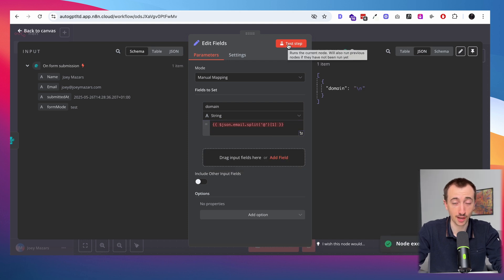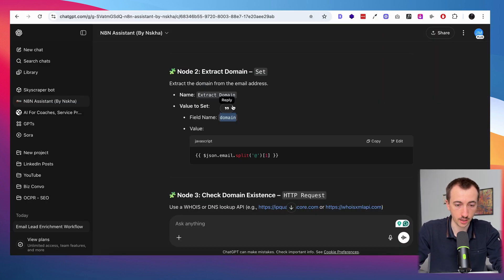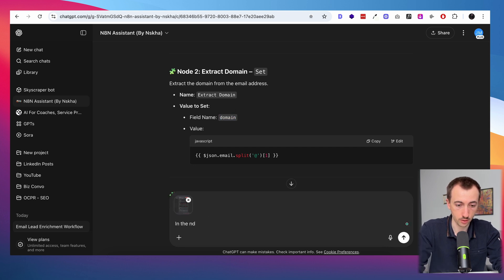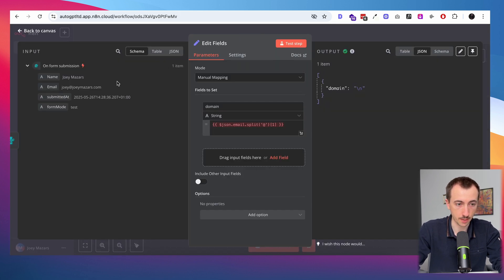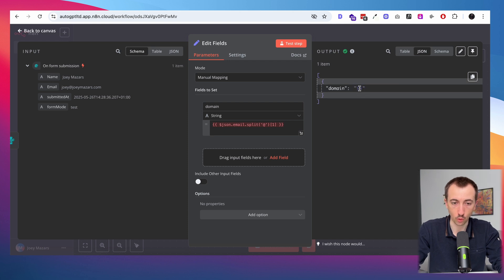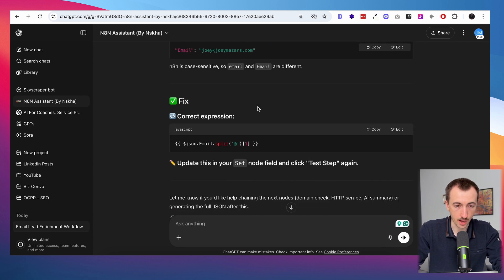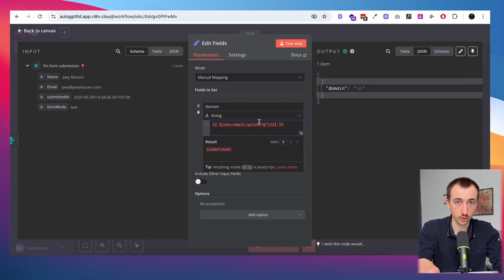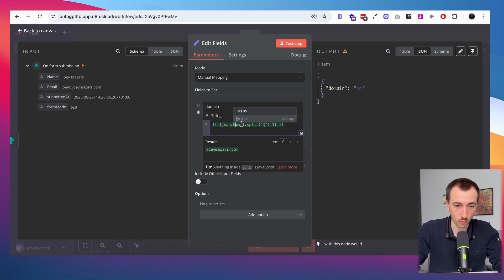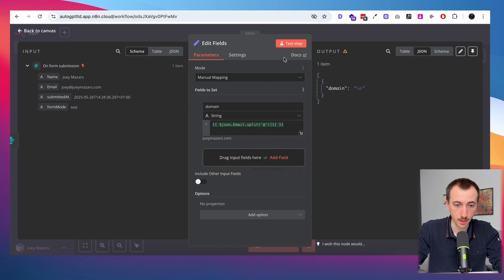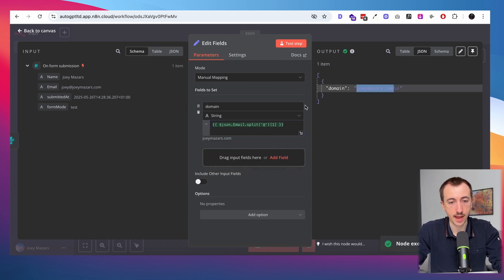I see an error — that's going to happen a lot when you start from scratch and don't understand everything you're doing, and that's totally fine. So I take a screenshot and ask the AI assistant. What we're trying to do is extract the domain name from the email address. The assistant tells me the problem is the capitalization of 'email' — the 'E' wasn't capitalized in the JSON field and needs to be. I fix it, test again, and now it properly outputs the domain. That's exactly what I was looking for.